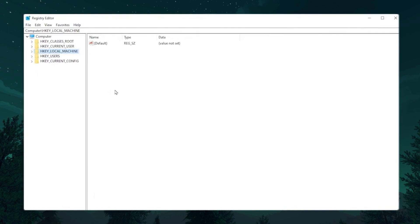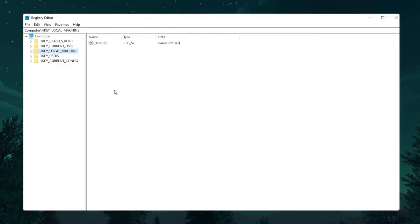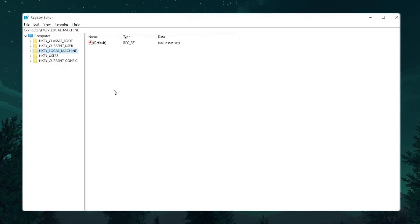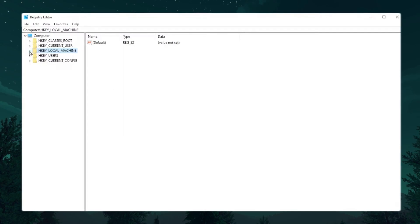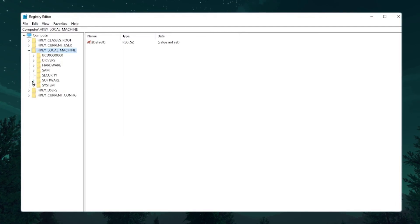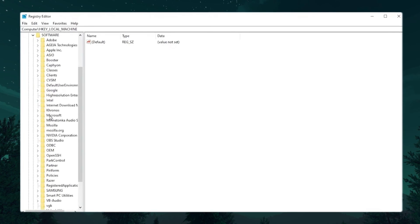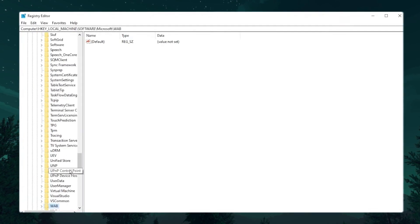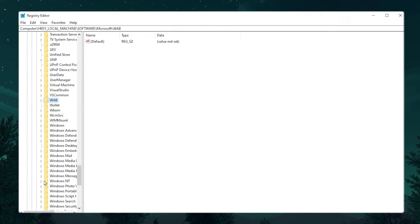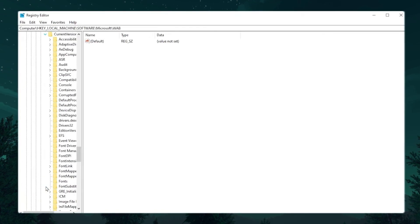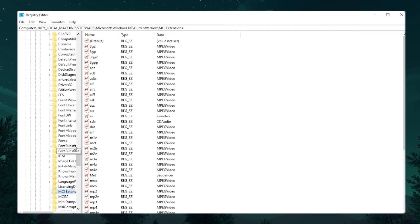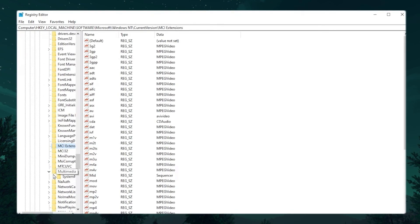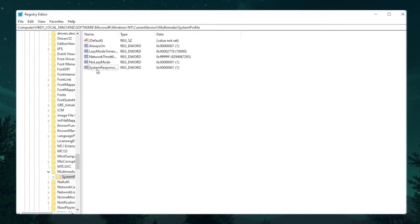On the next step, we are going to do another optimization for the registry, which will help you to make your game more responsive. So again go to HKEY_LOCAL_MACHINE and click on this dropdown. Now go to Software and find Microsoft. Click on this dropdown. Now press W from your keyboard and you will find Windows NT here. Click on this dropdown. Go to Current Version. Now again press M from your keyboard and find Multimedia. Click on this dropdown. Go to System Profile.